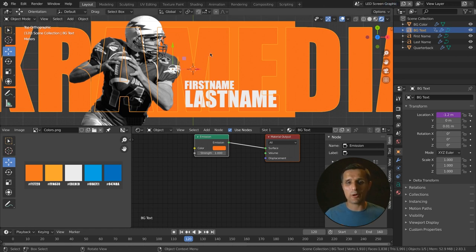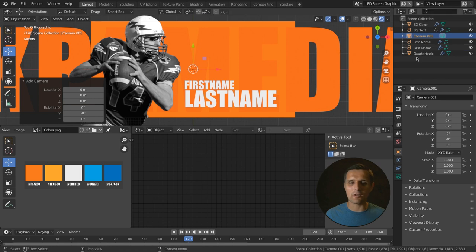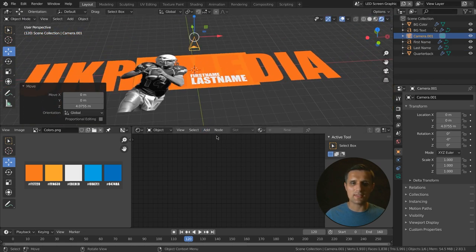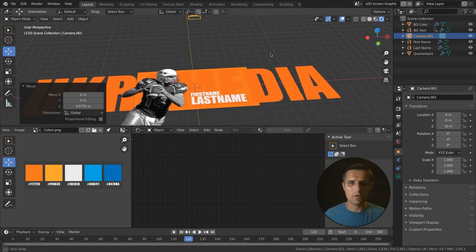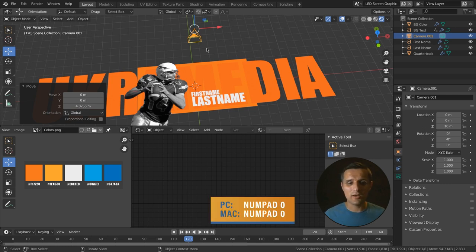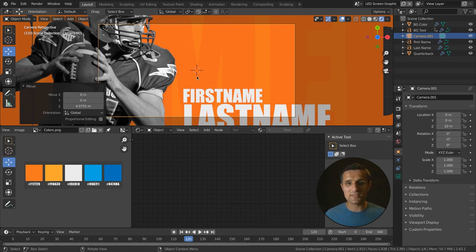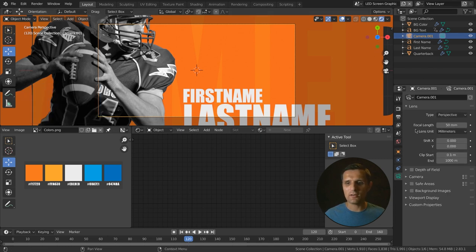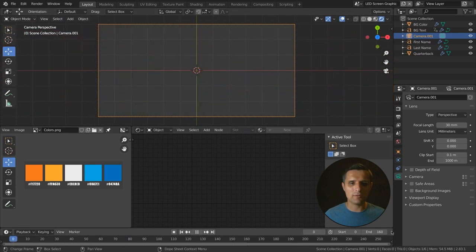We forgot to label this new scene — click here and call it 'LED screen graphic.' Next, we need to import a camera since you need one in your scene to export animation. Press Shift A and click on camera. Select the camera, go to transform properties, and move Z to 10. Press numpad zero or tilt key and go to view camera to see the camera's view. Go to camera options and change focal length down to 30 so everything fits in frame.